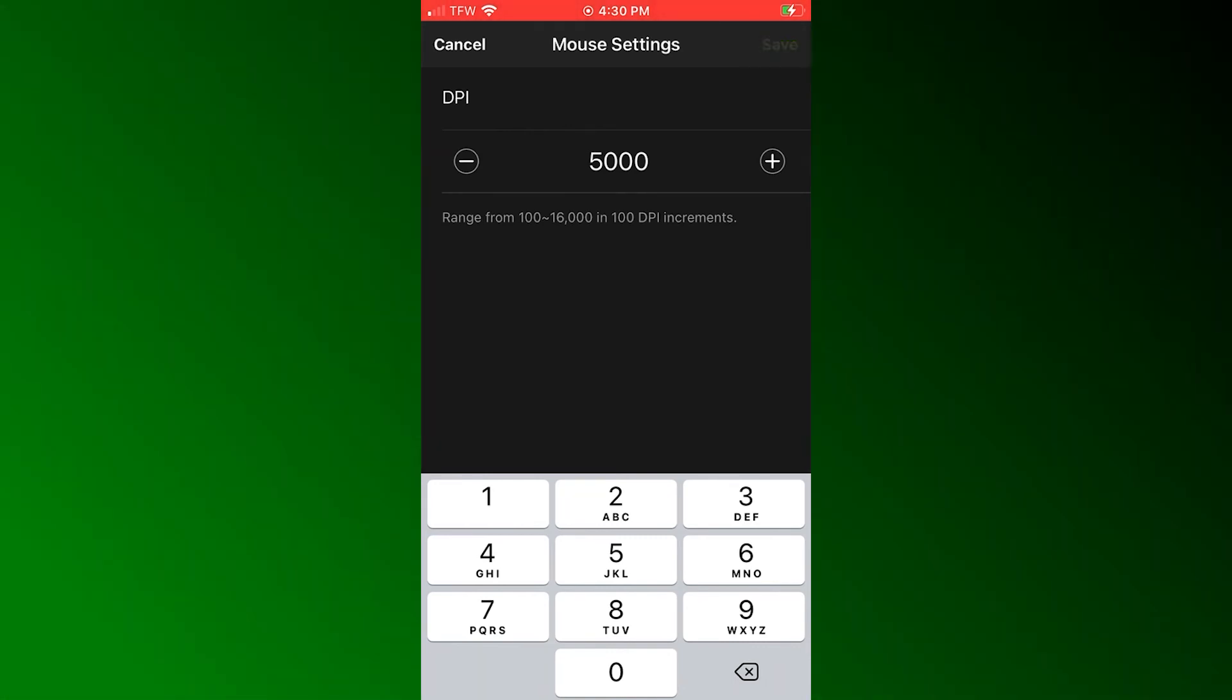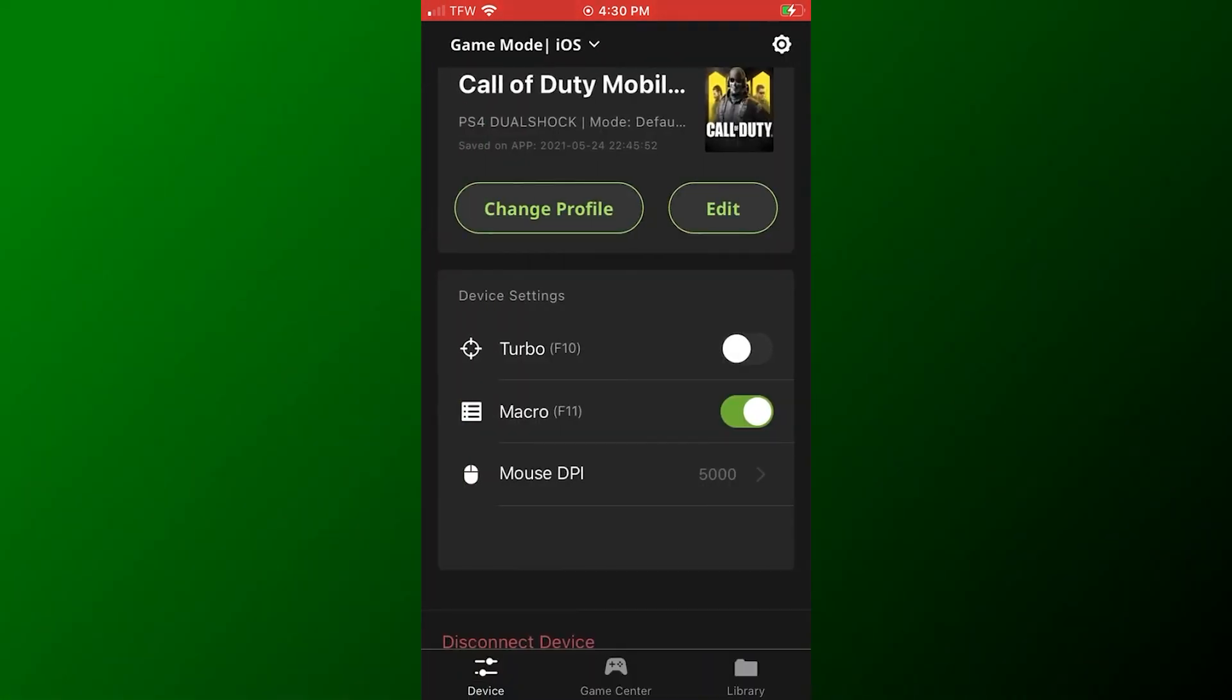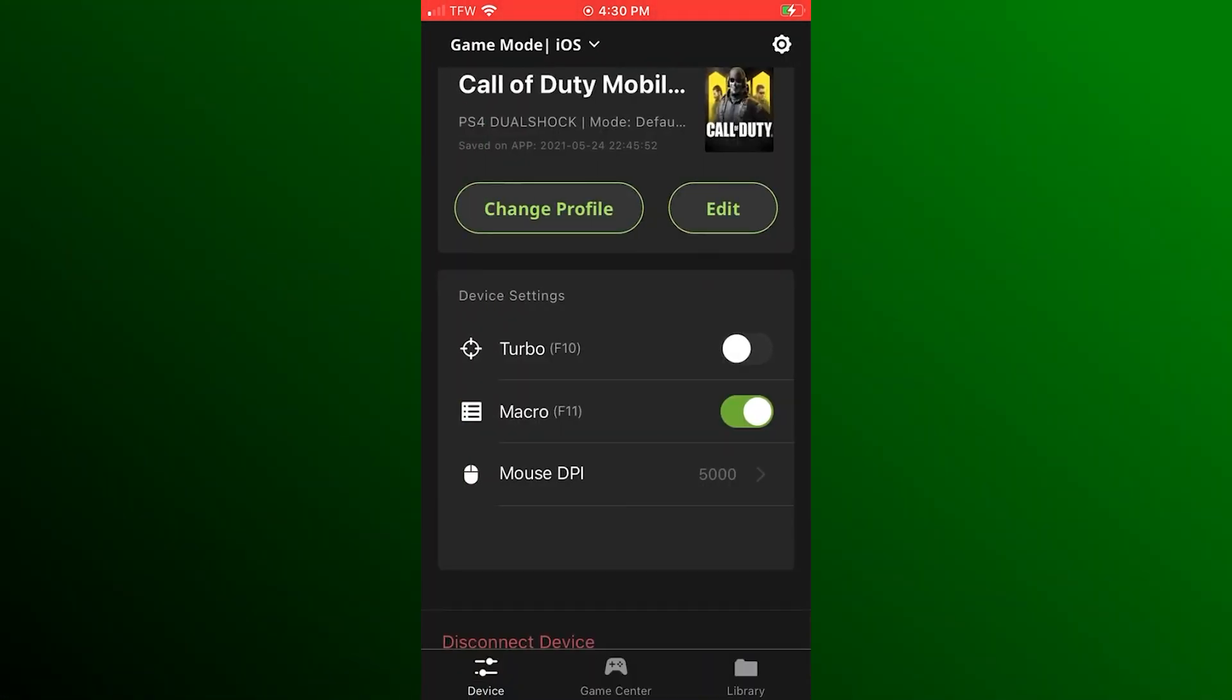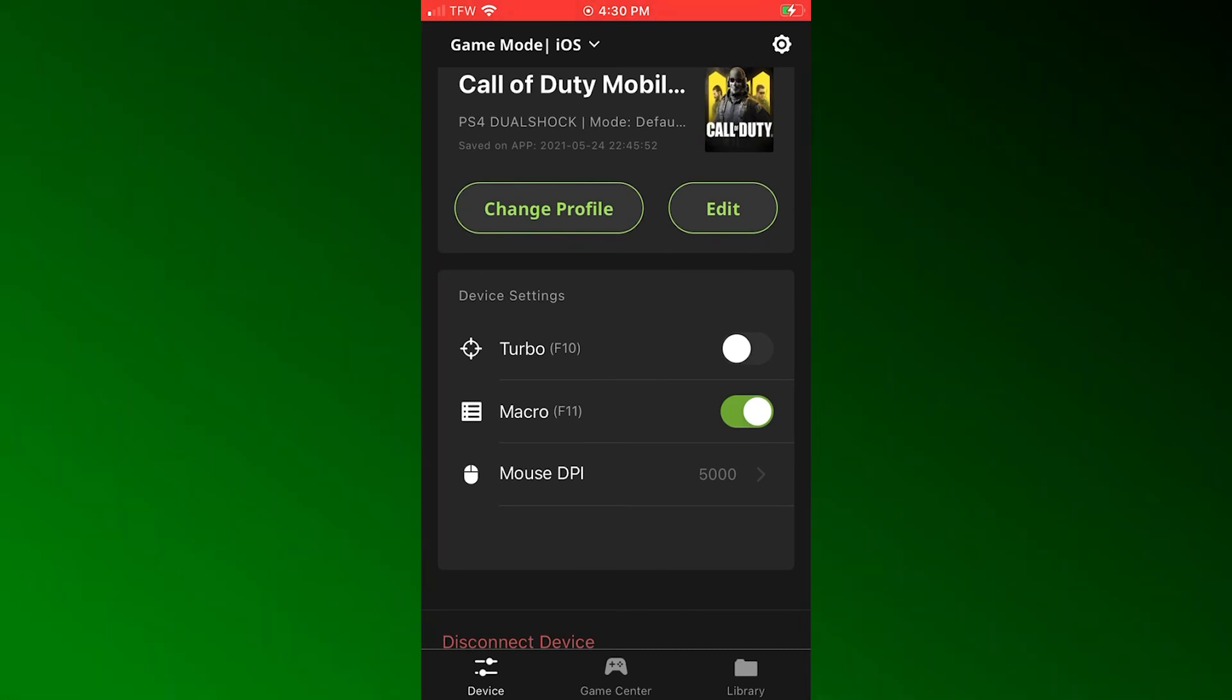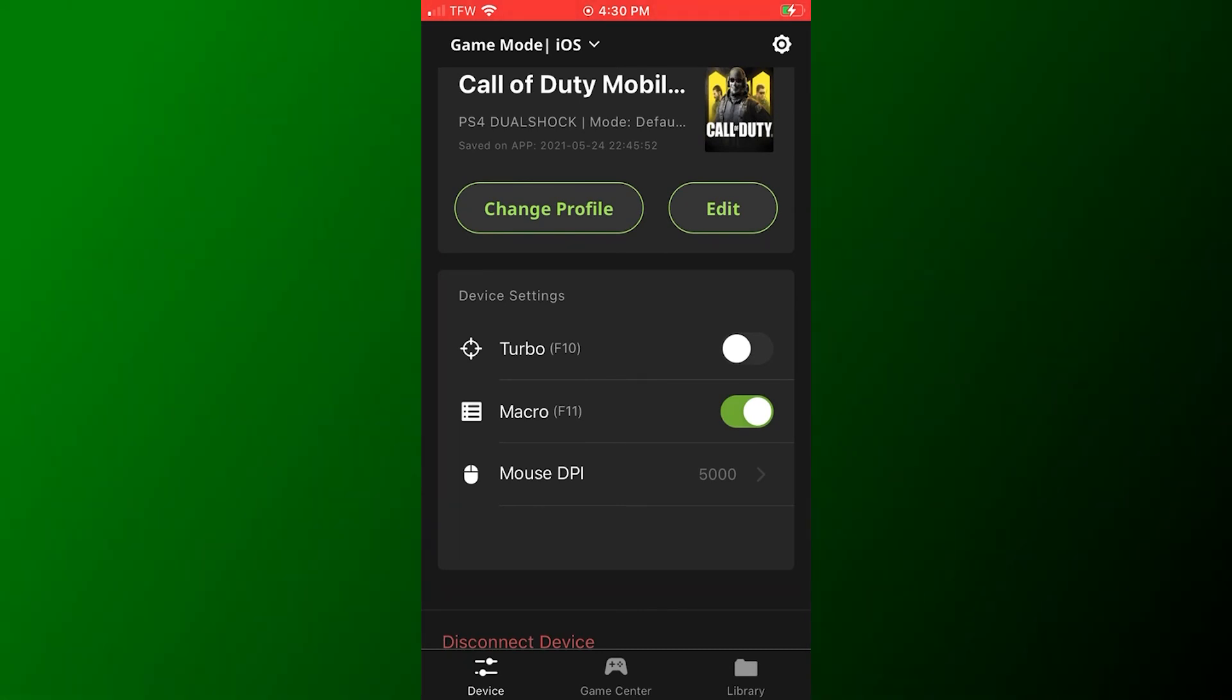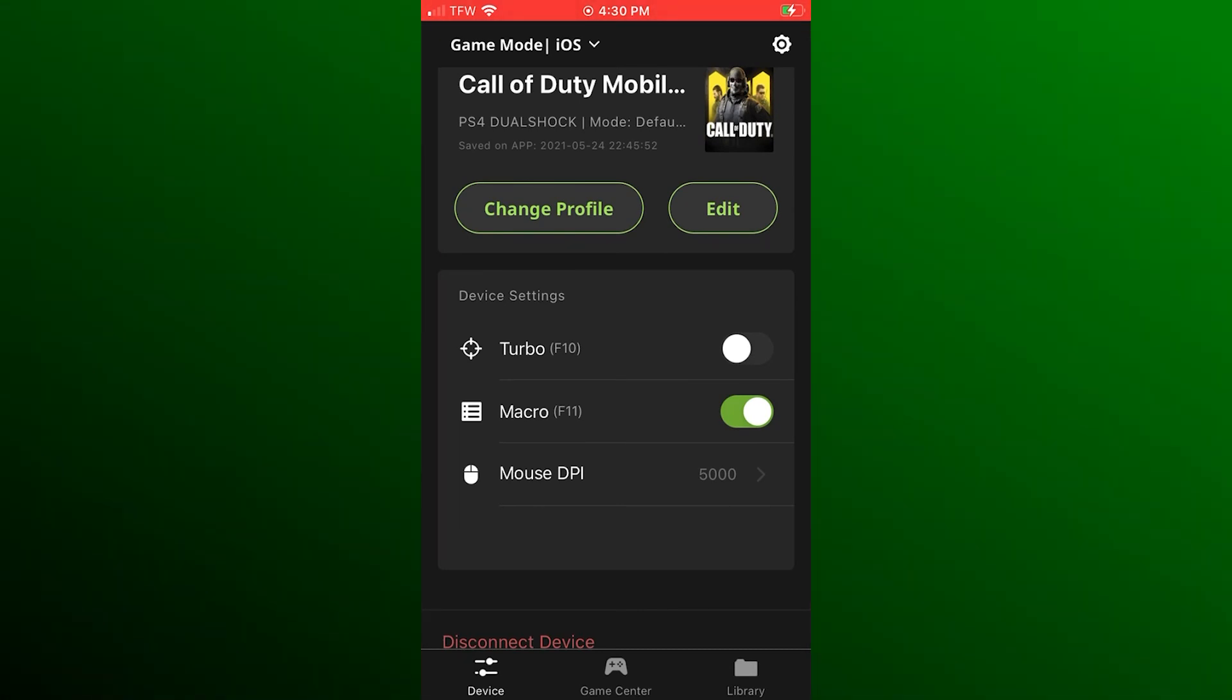You may find that higher settings like 8000 DPI or more may work better for you with some games depending upon things like aim assist, etc.